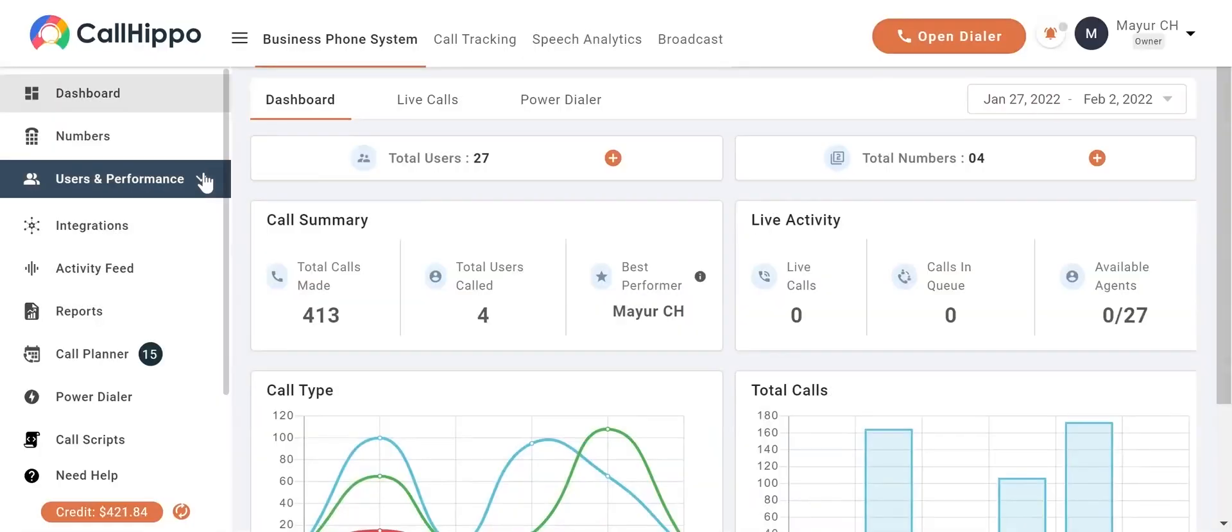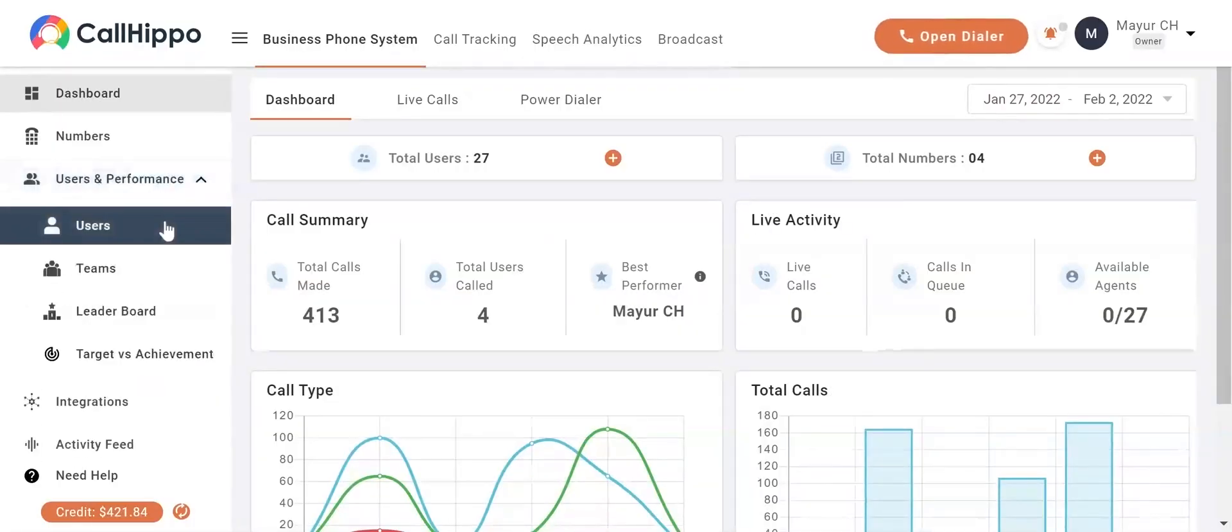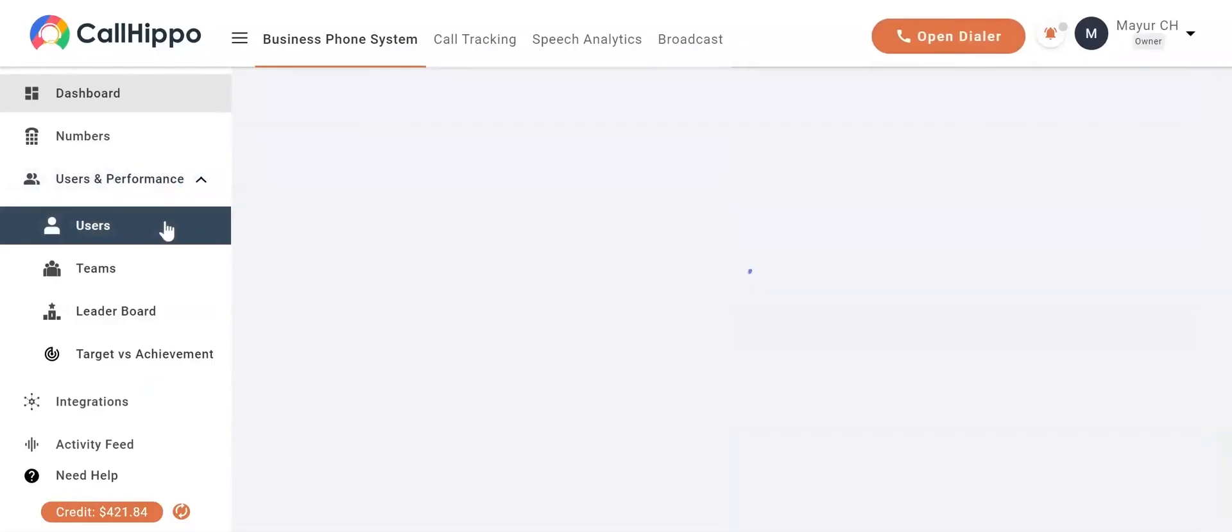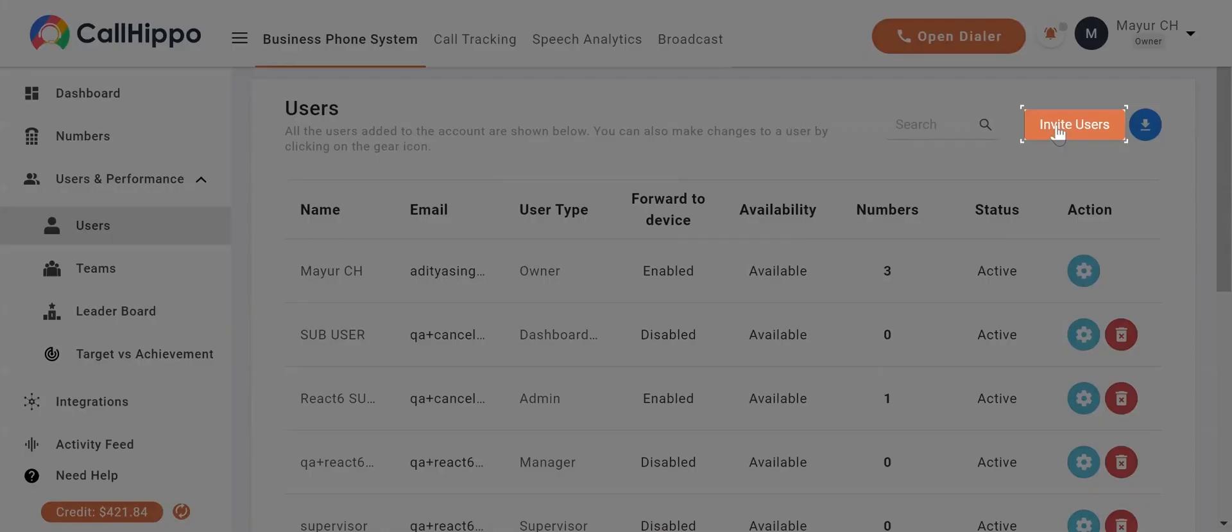Click on Users from the drop-down menu. You will now be navigated to the Users page. Click on the Invite Users button on the top right.